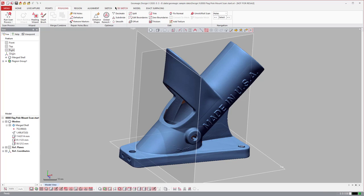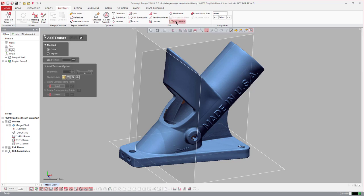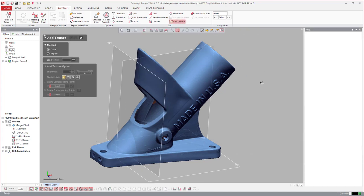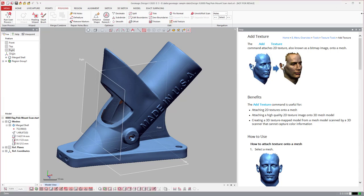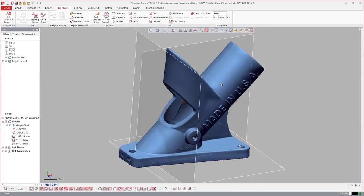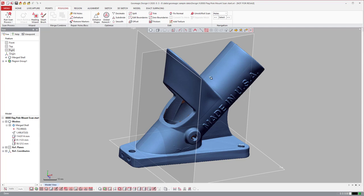DesignX includes color texture tools. If you scan with a scanner that captures color — like scanning someone's face — you have the ability to do basic color texture editing inside DesignX. In Geomagic for SolidWorks, the color data will come through, but there are really no tools to work with it once it's there.